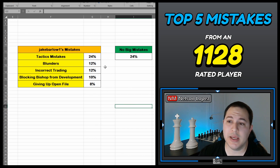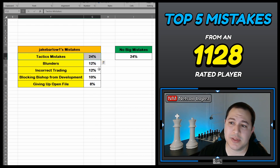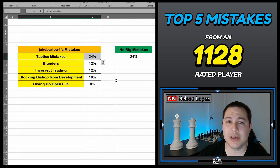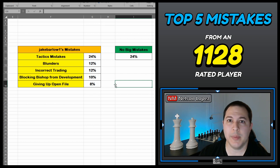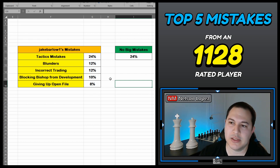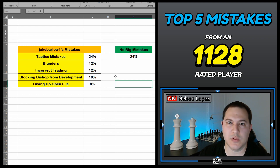Now let's talk about the mistakes. Tactics mistakes was at the top of the list at 24% of the games. This is to be expected — tactics are the most common thing in chess, there are tactics pretty much throughout the whole game. So let me show you some examples of the mistakes that he was making.